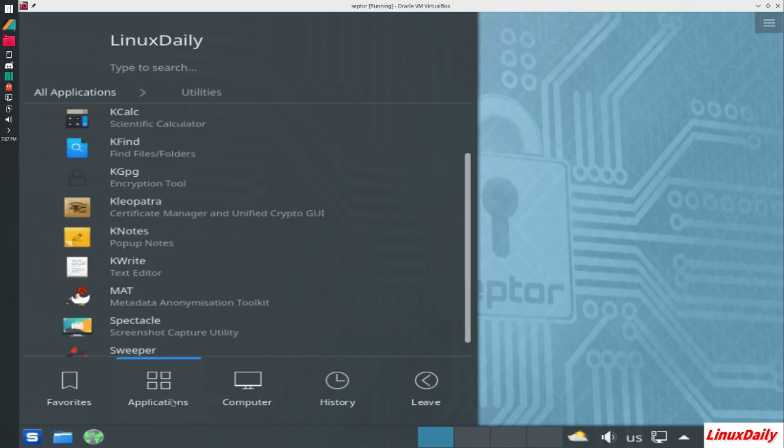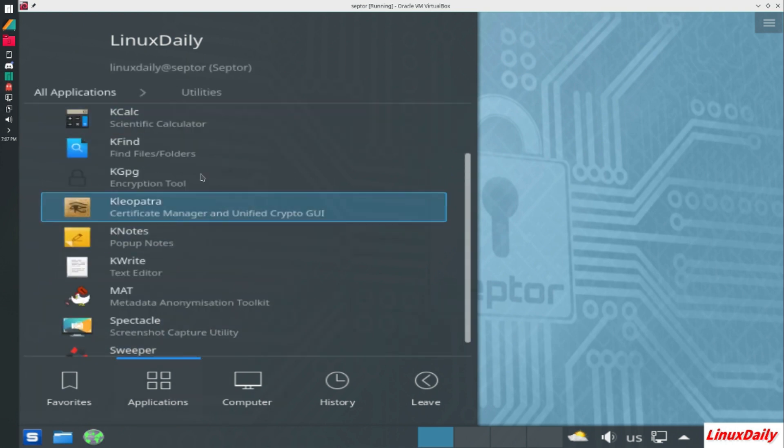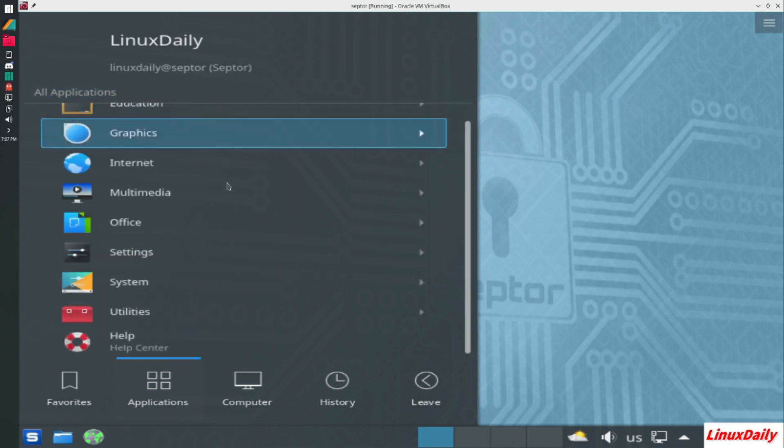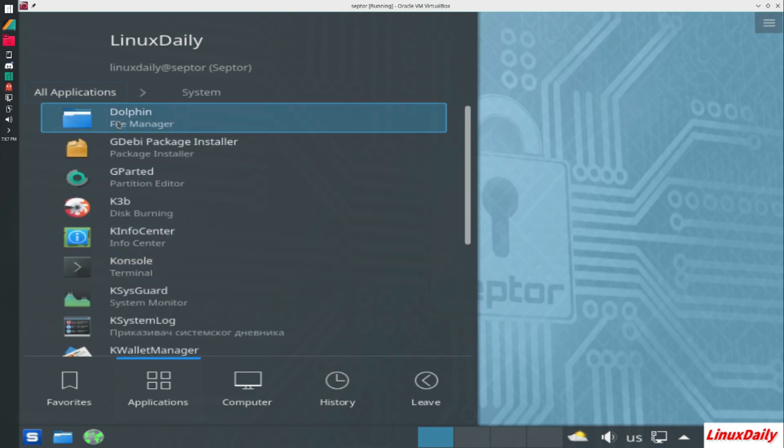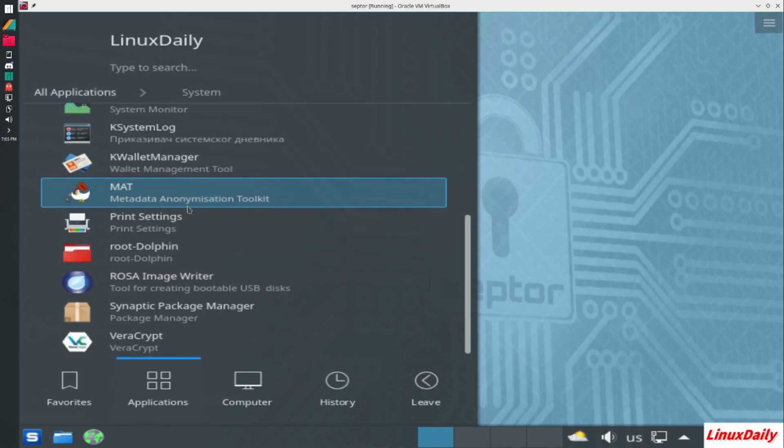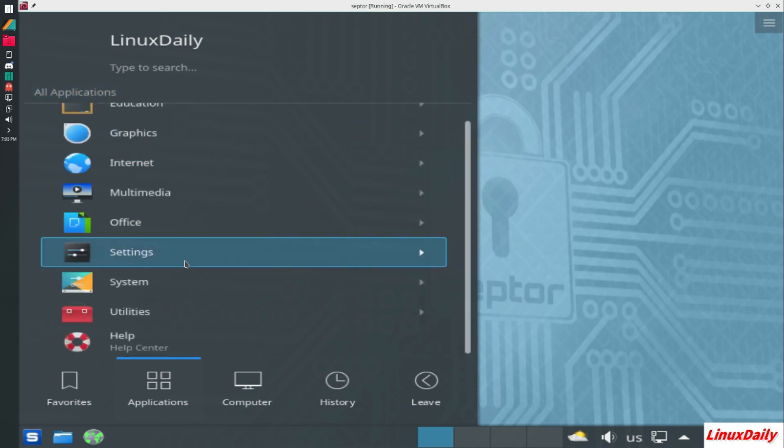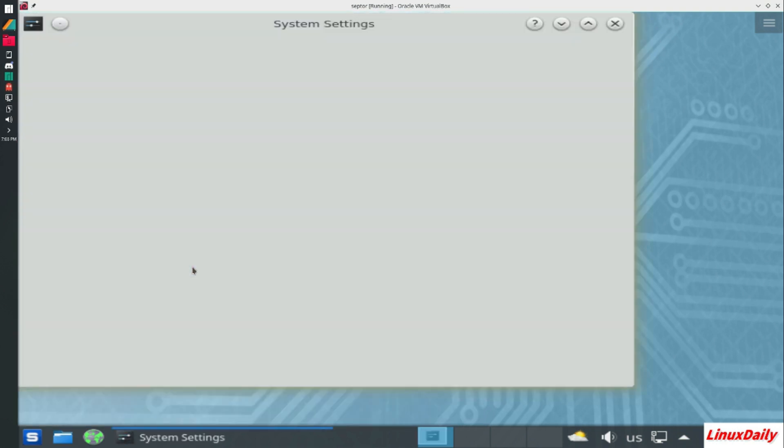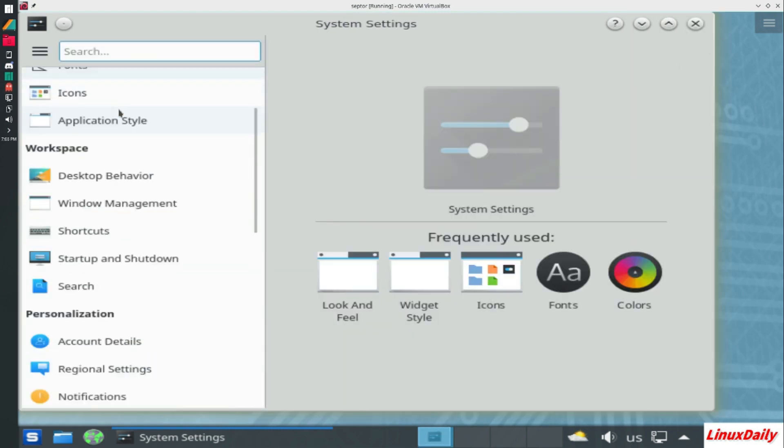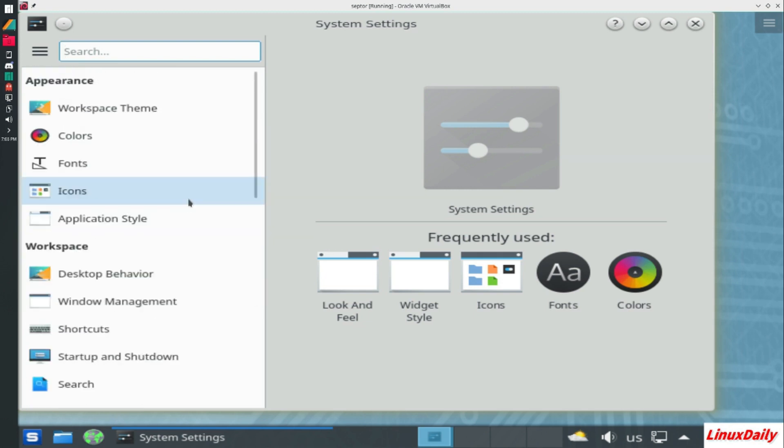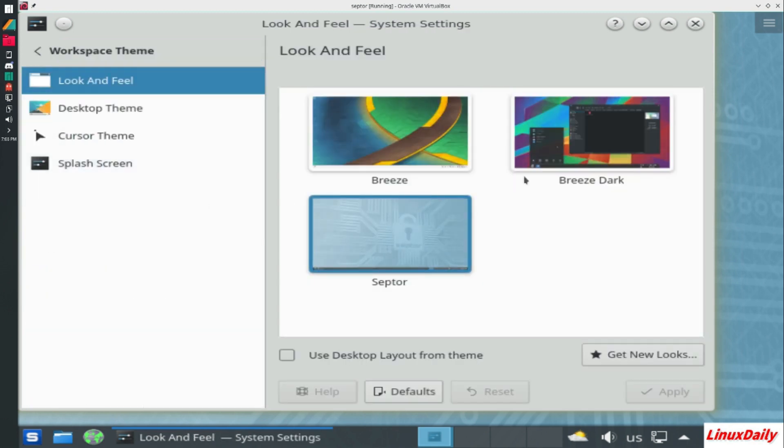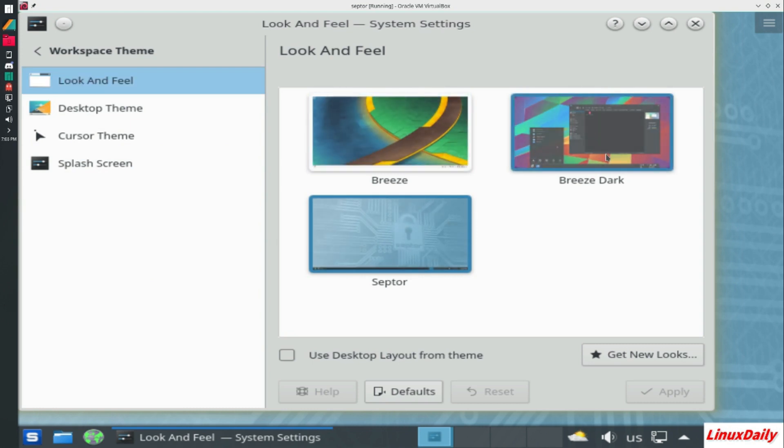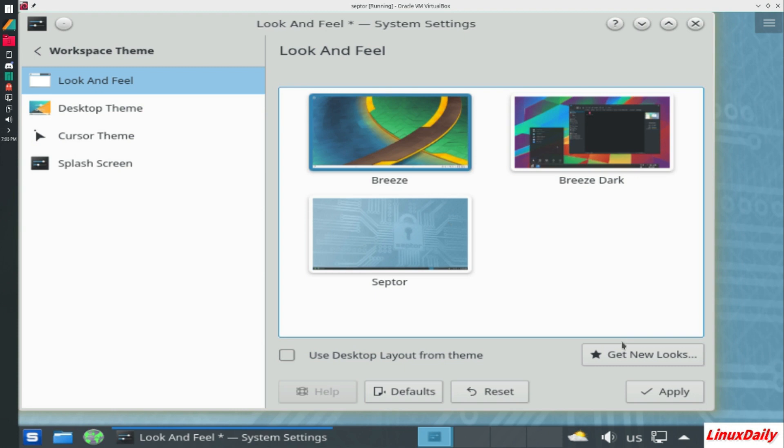This is Scepter Linux. What can we do with customization? I'm having some issues here. All applications, let's go to settings. I saw that, I accidentally, there we go, system settings. This has kind of an older theme to it. It looks fairly lightweight to me. Workspace theme.